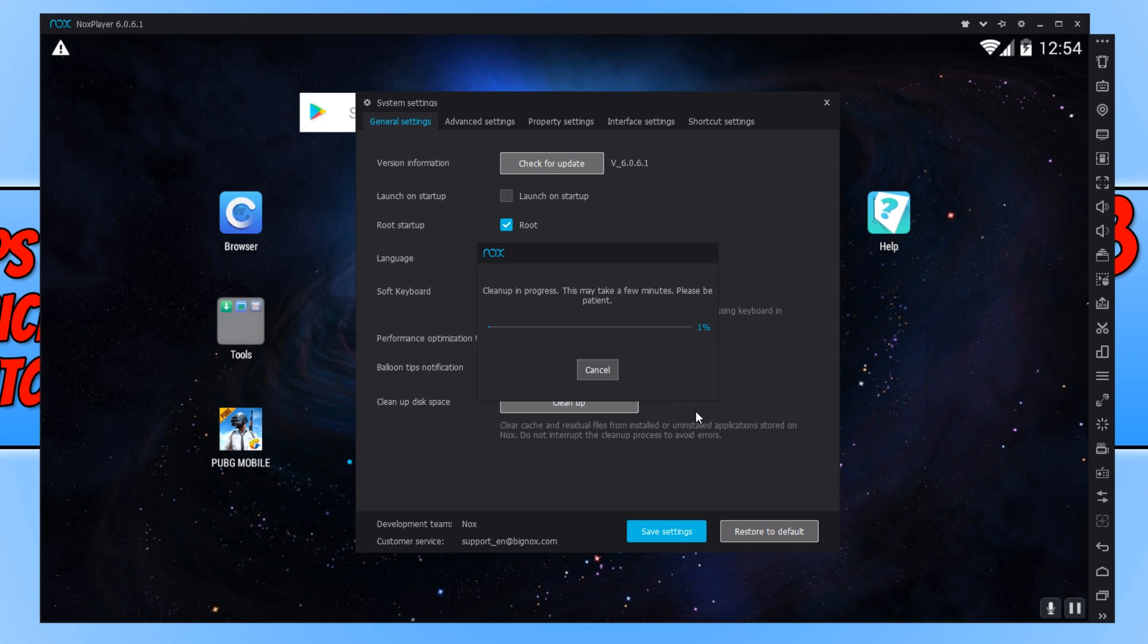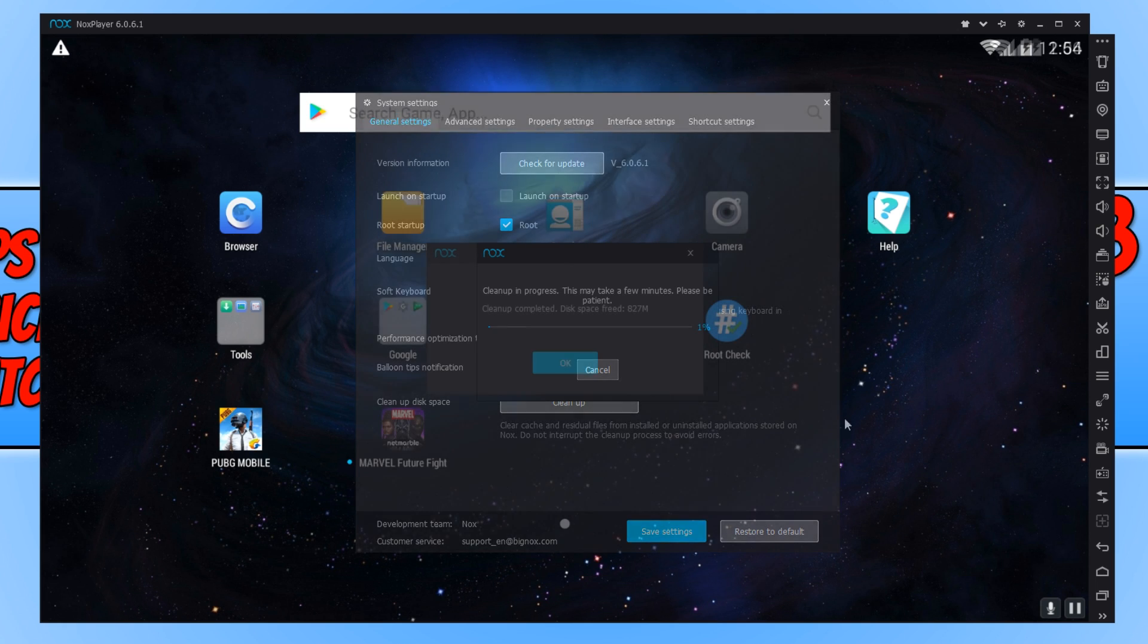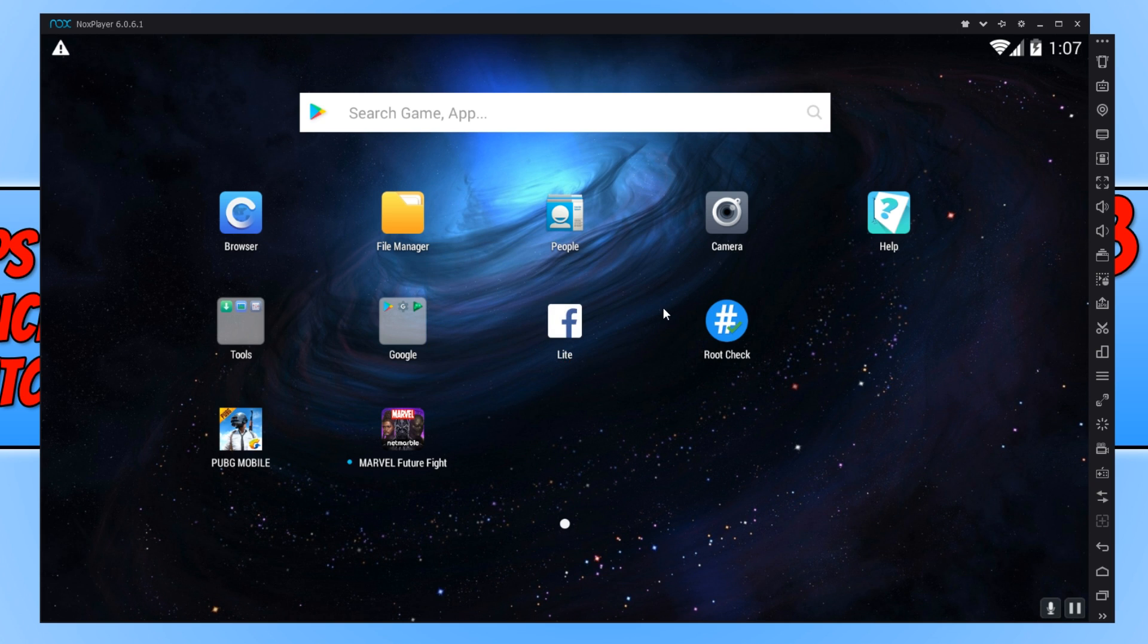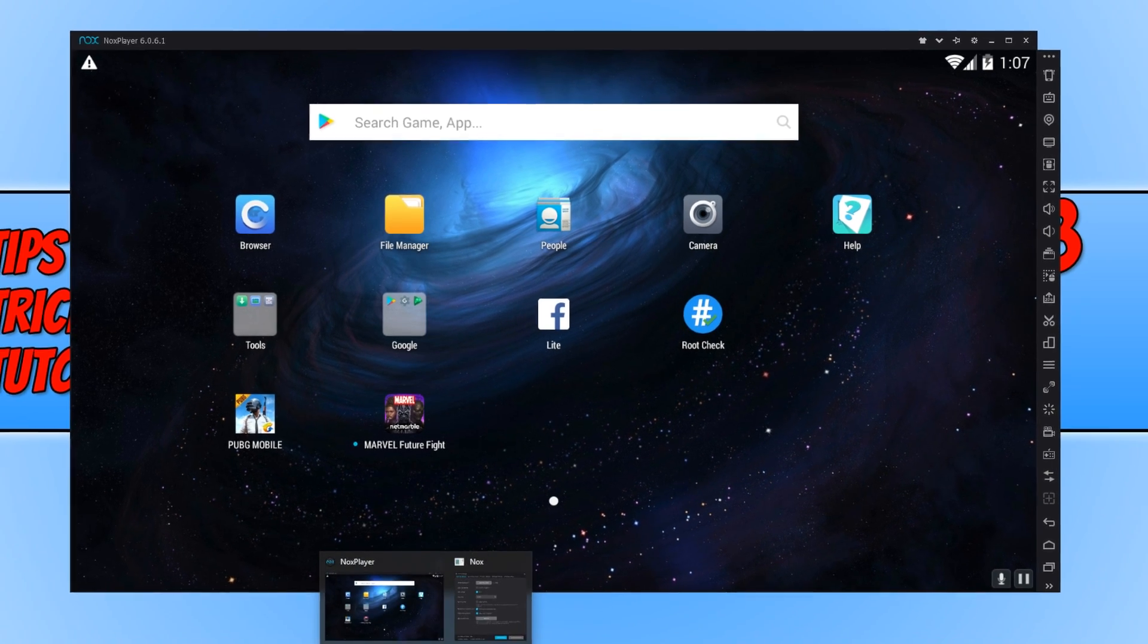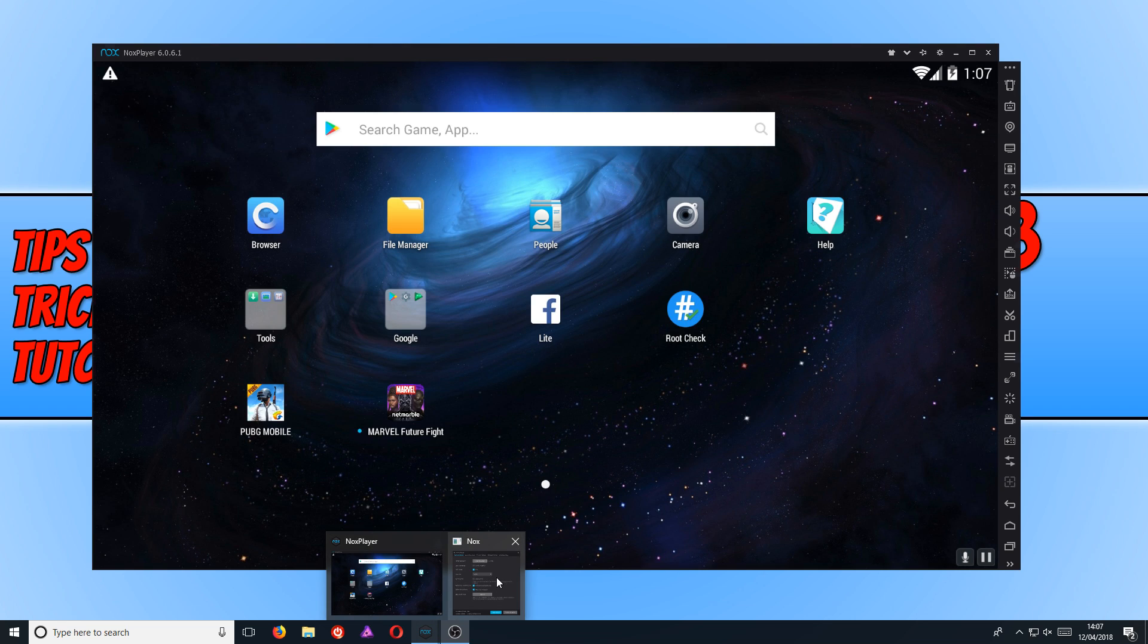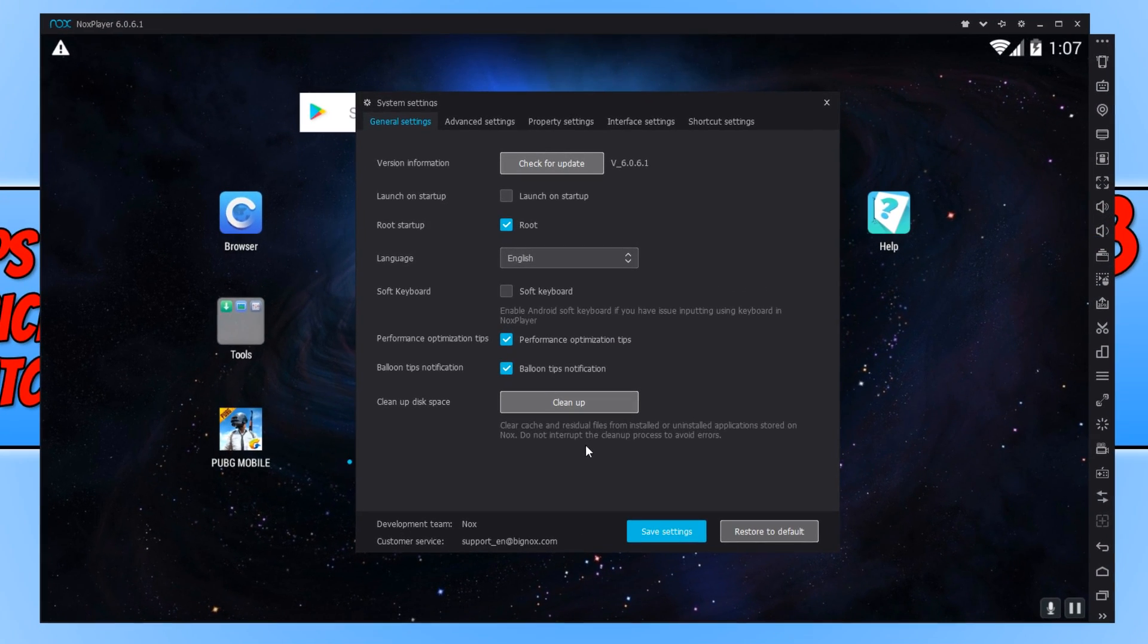You can now go ahead and press clean up. And this will take a couple of minutes. And as you can see, it's cleaned up 827 meg of rubbish. And we now need to go down to the bottom and hover over our NoxPlayer icon and click back onto the settings.